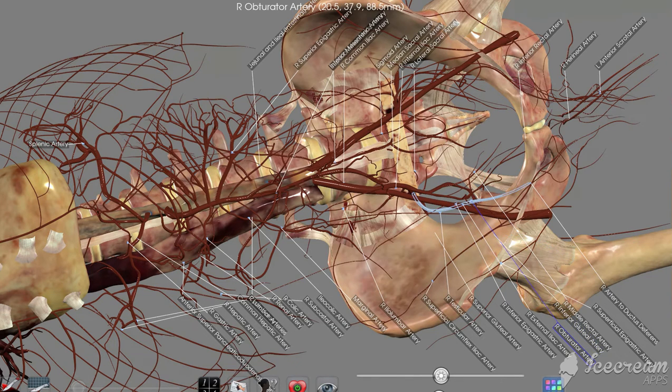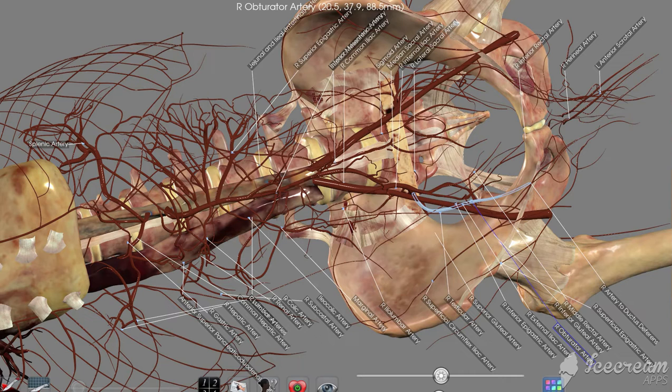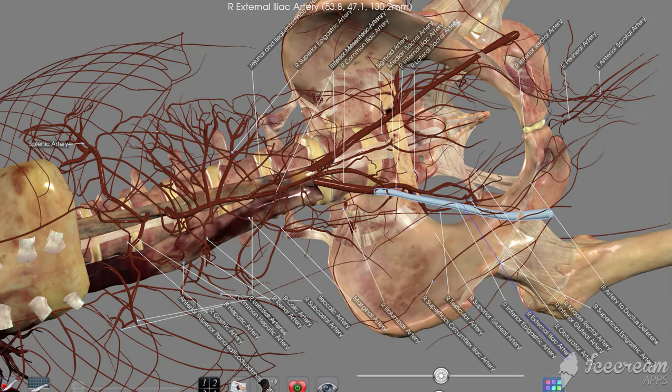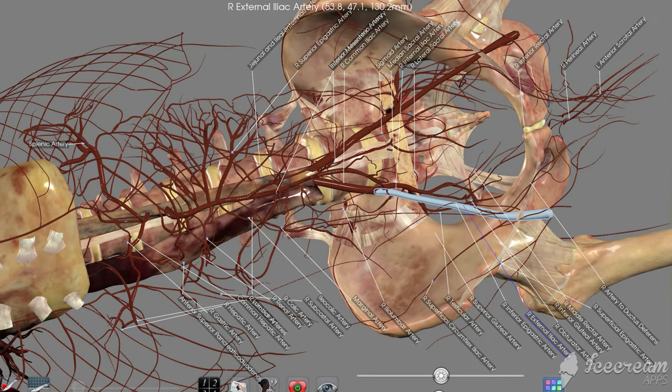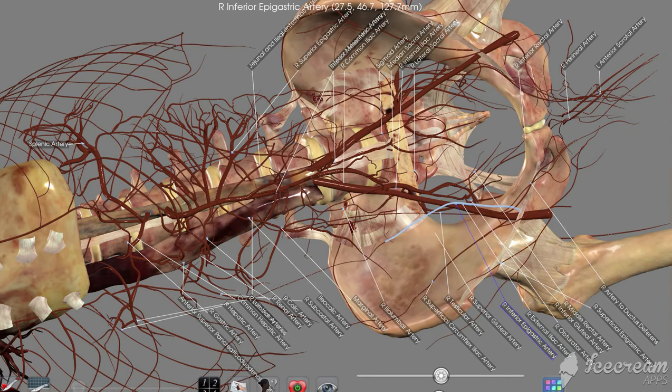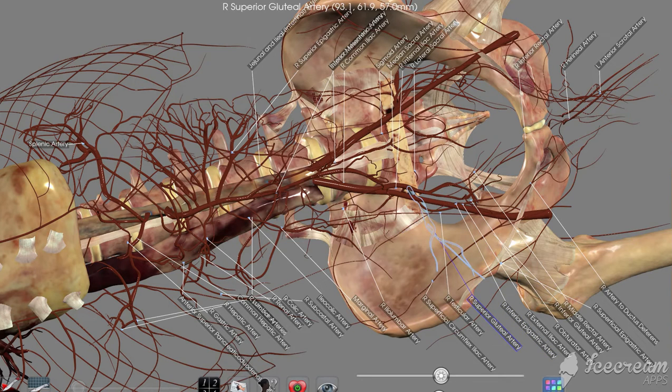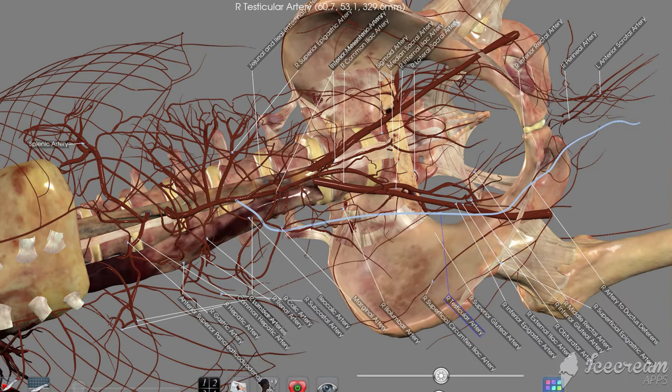Here next we have our obturator artery. Think about that large obturator foramen, one of the big holes you see in the pelvis. The external iliac taking blood down to one of the lower limbs, this one over on the right side. The inferior epigastric. Then we have our superior gluteal artery, familiar with the gluteal region and muscles.